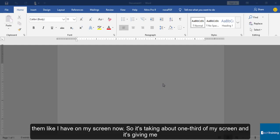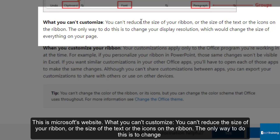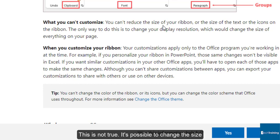In this video I want to show you how to return it. This is Microsoft's website. What you can't customize: You can't reduce the size of your ribbon or the size of the text or the icons on the ribbon. The only way to do this is to change your display resolution, which will change the size of everything on your page. This is not what we want. This is not true - it's possible to change the size of the ribbon and reduce the white spaces between the ribbons.